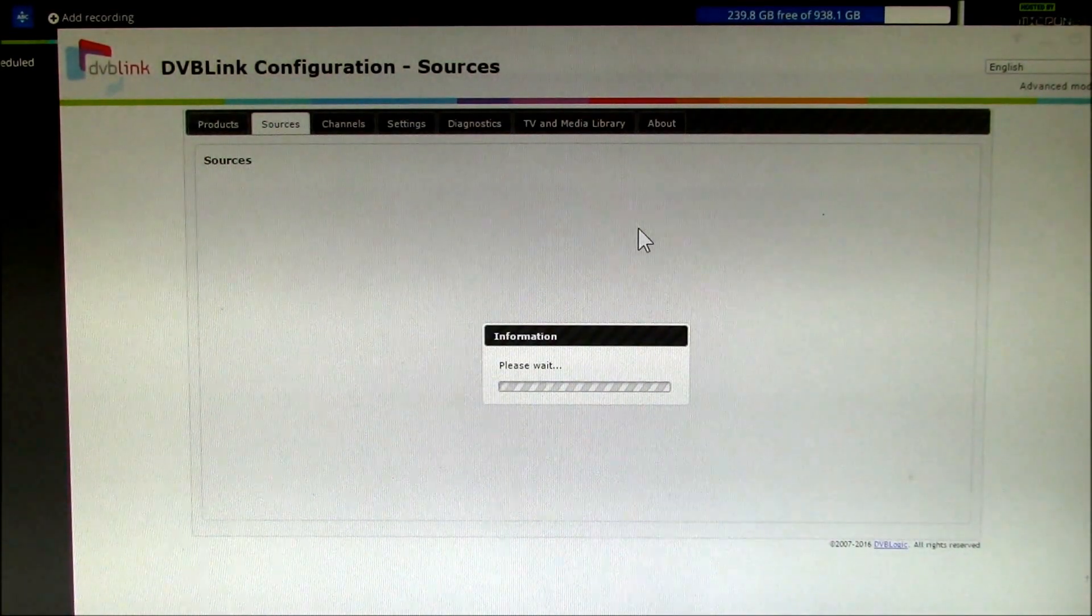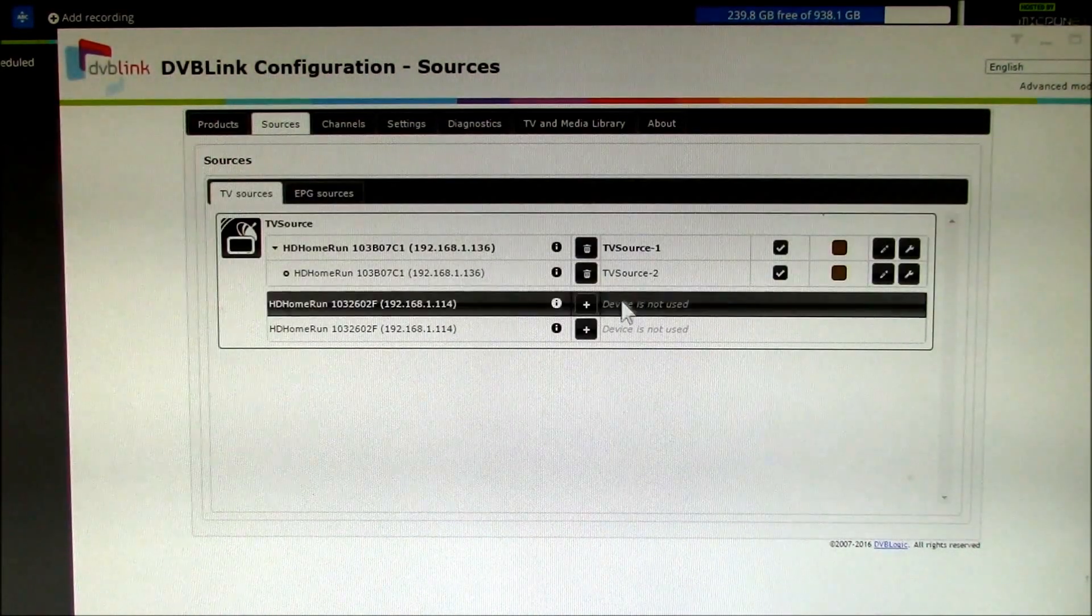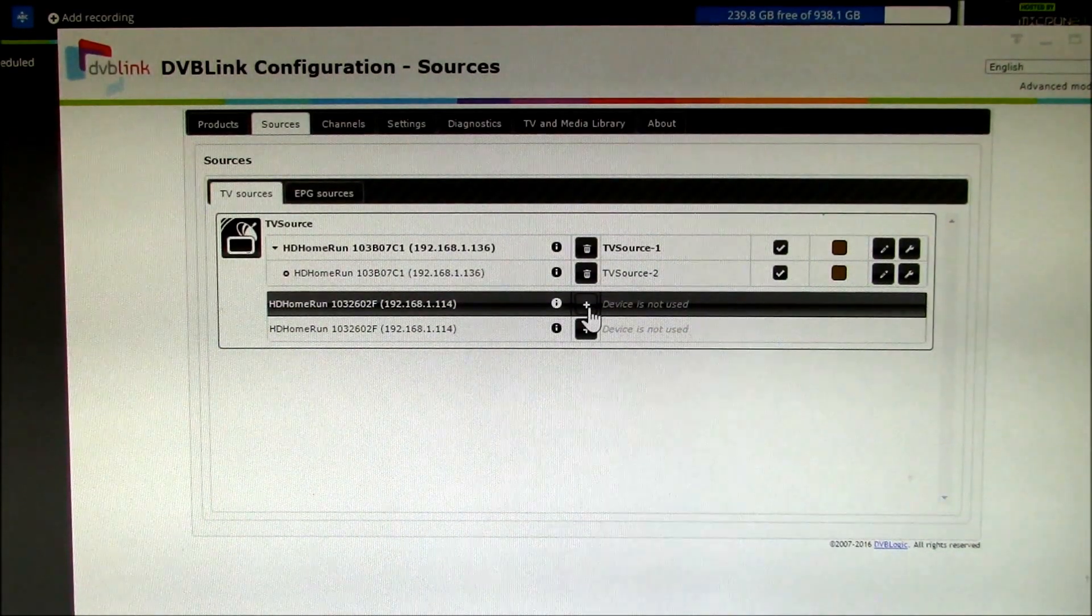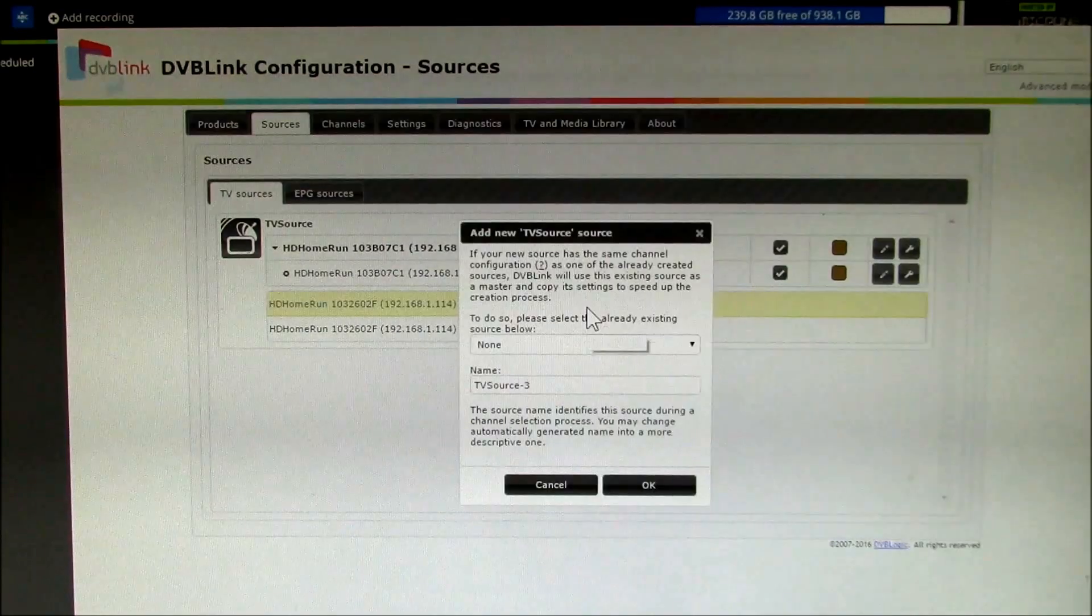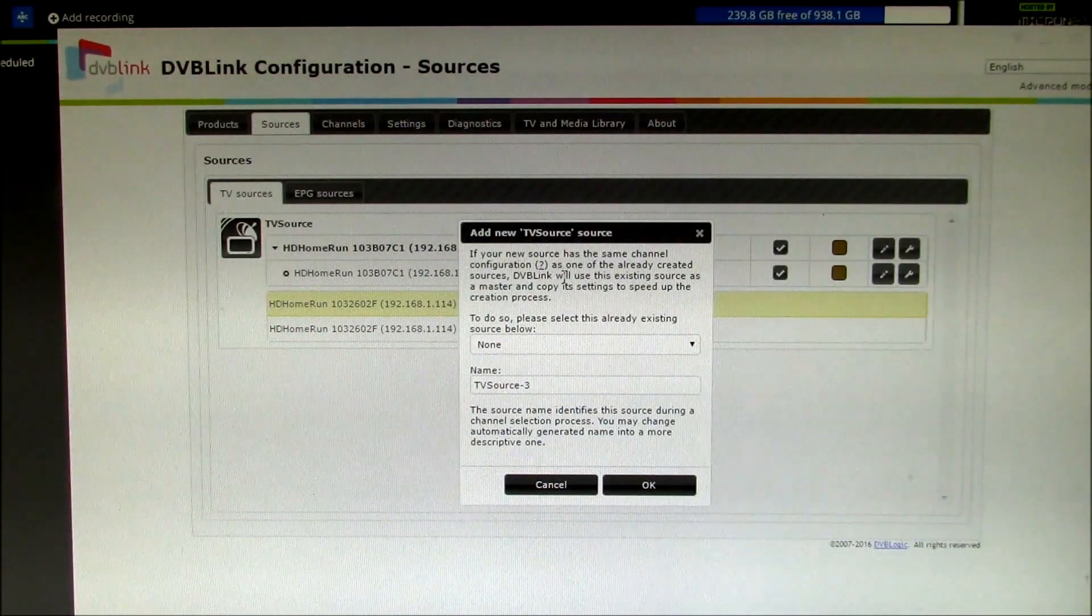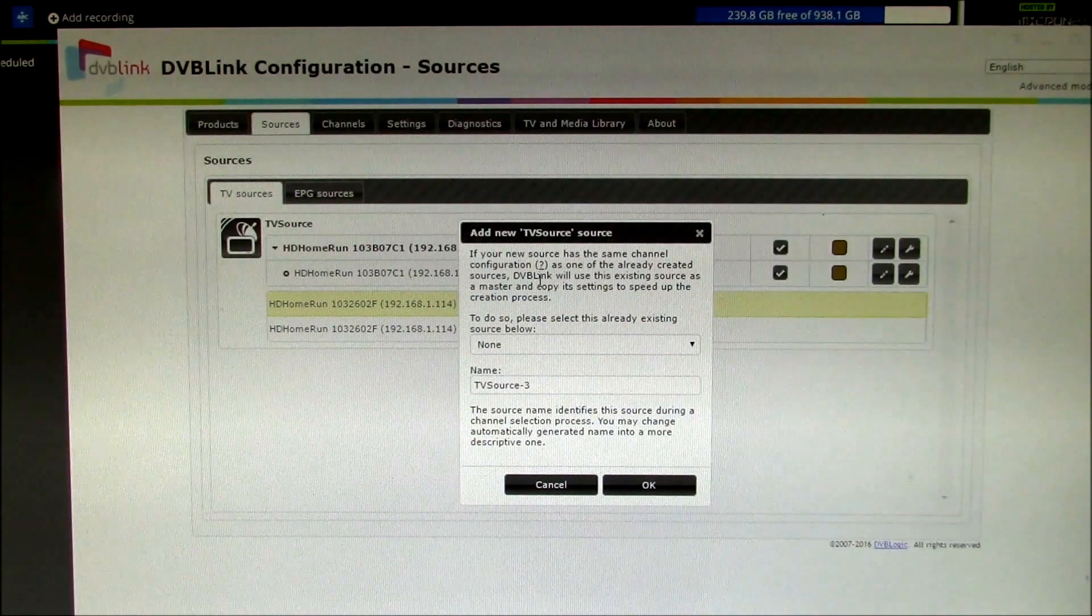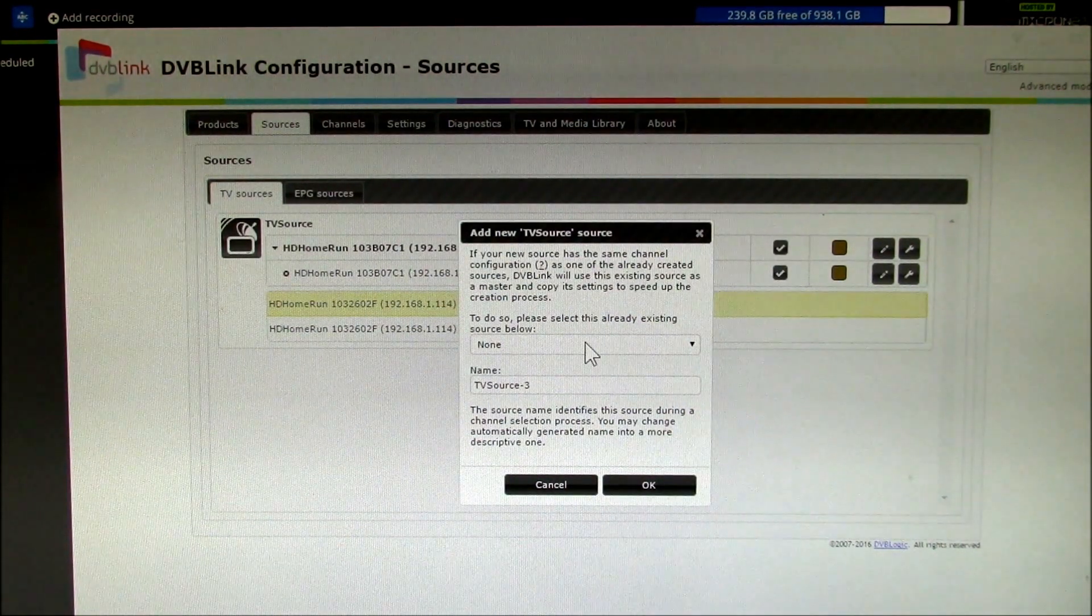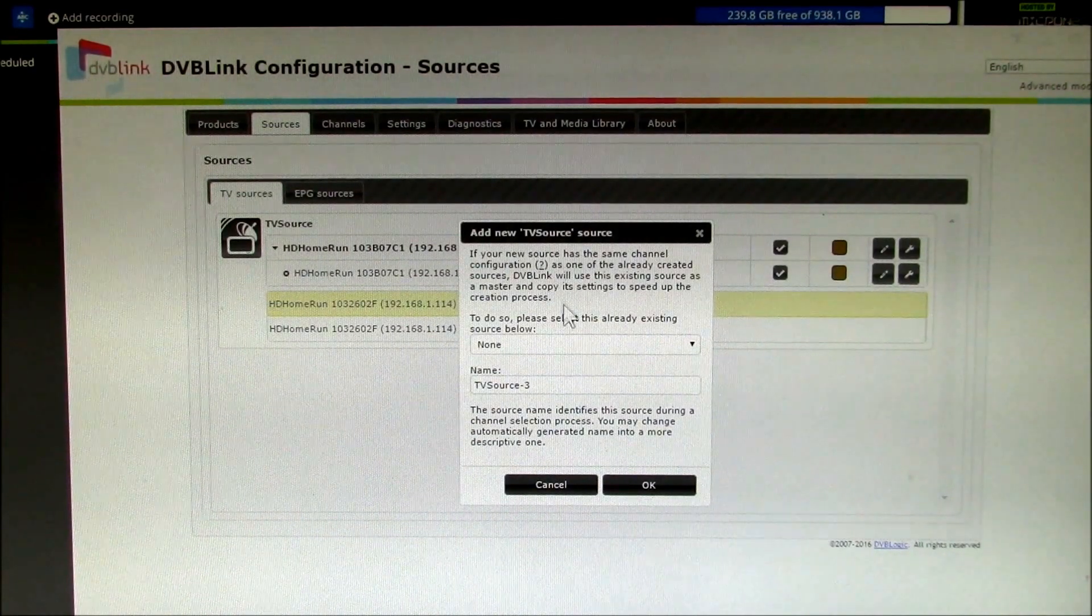So I just go here, it says device not used. I click on the plus to add that source and then it says if your new source has the same channel configuration as one already created, use the one that you used before as the master. So that first one was TV source one and I just say okay.